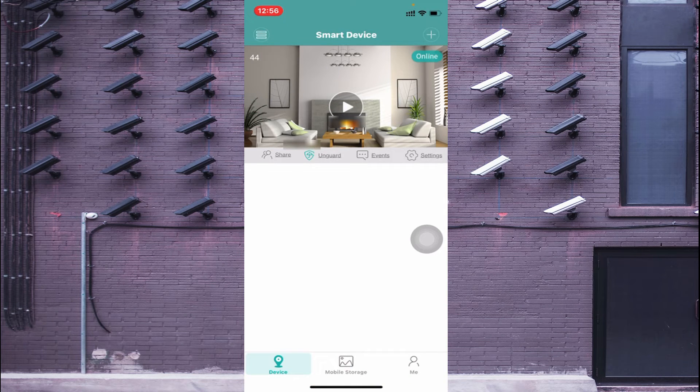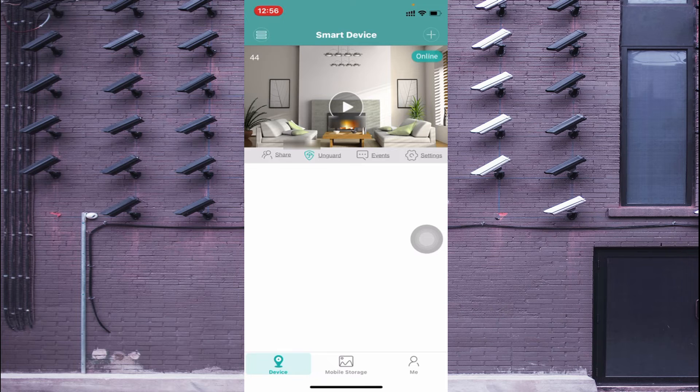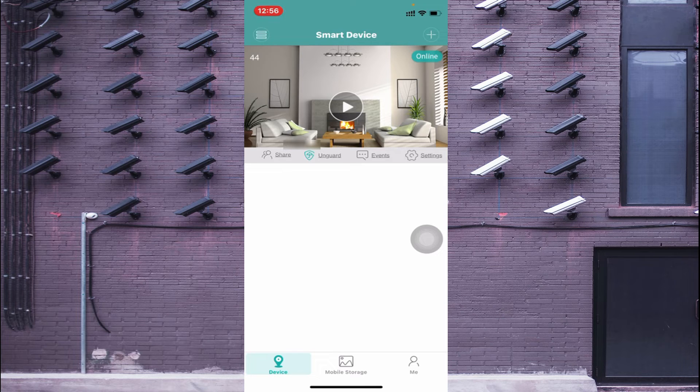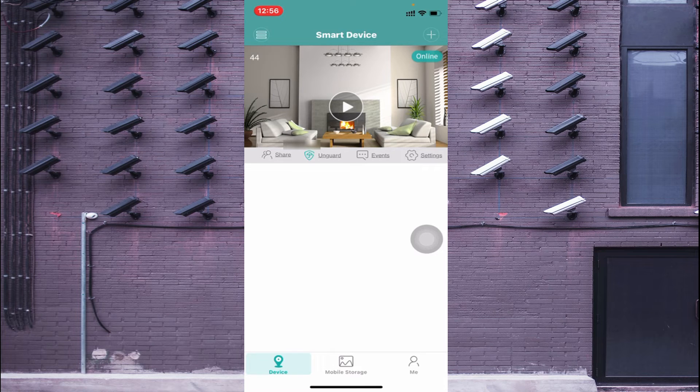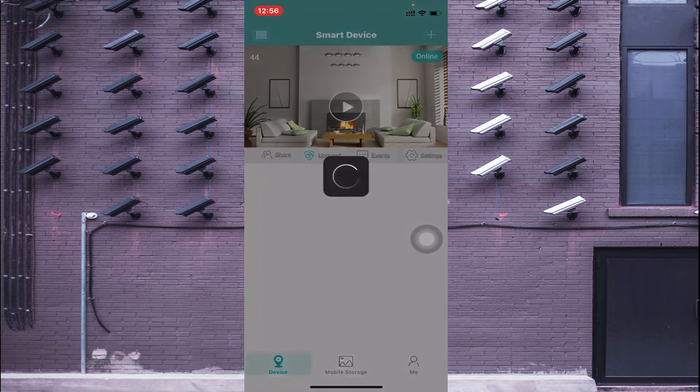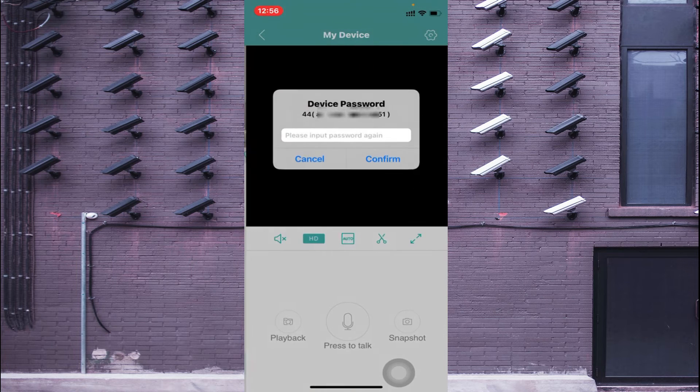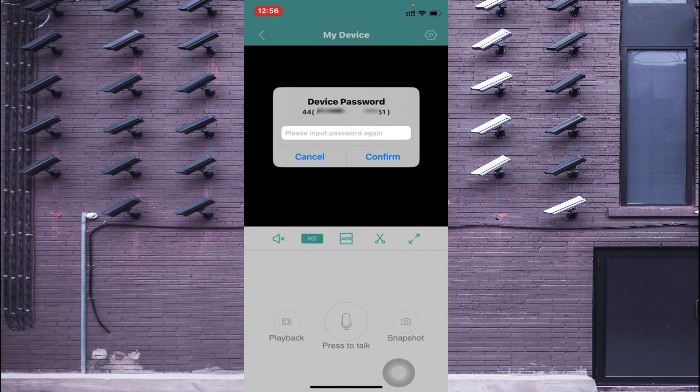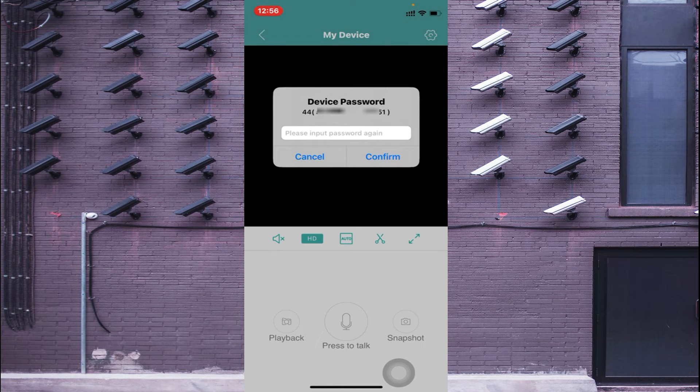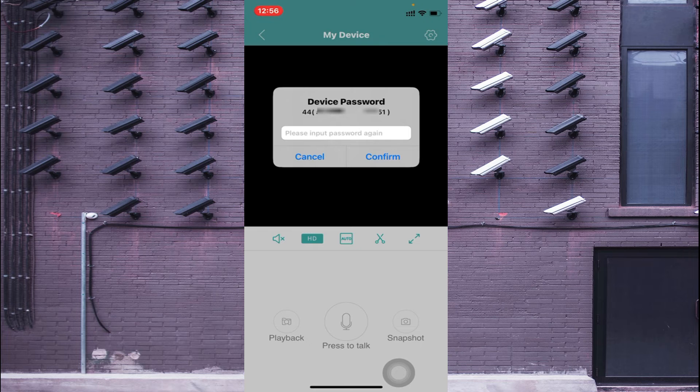Now wait for a few minutes and here it comes online like this. And after that just click on this play button, again it asks for a password.